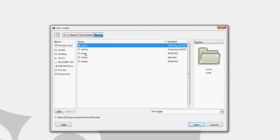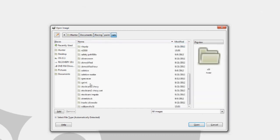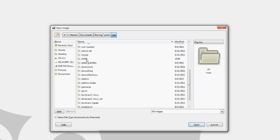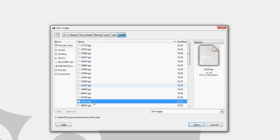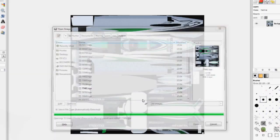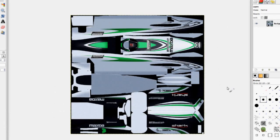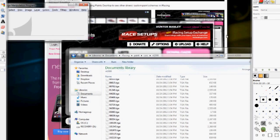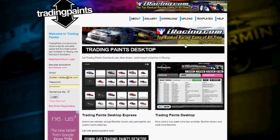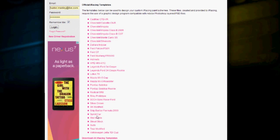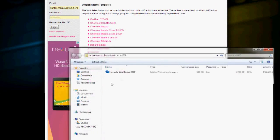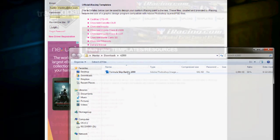Just go back to wherever you saved it, and these will be all the paint schemes that you can download. You can see that is someone's paint scheme. Or if you want to make your own, go back to the TreadingPaints desktop, click on templates, choose your car, and it will automatically start downloading — that will be the template.